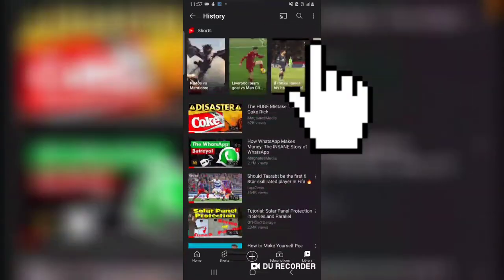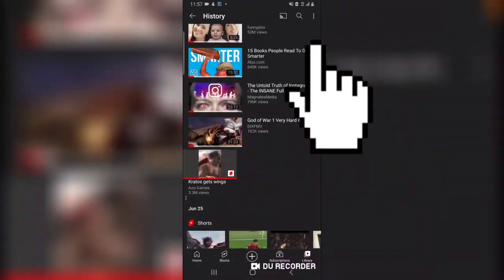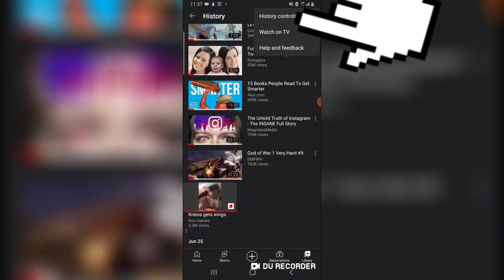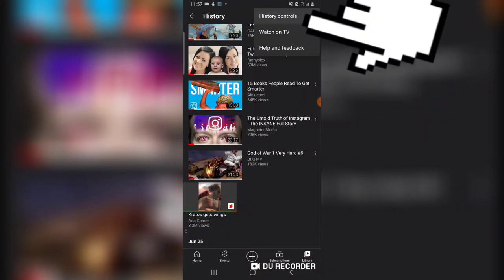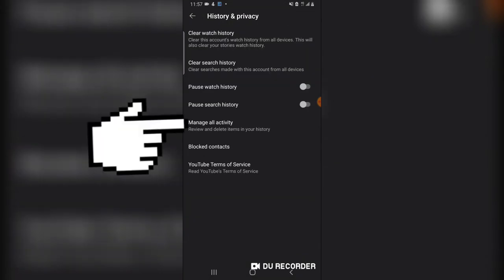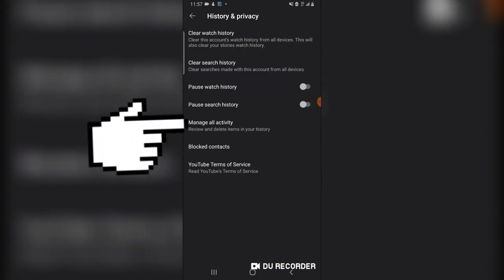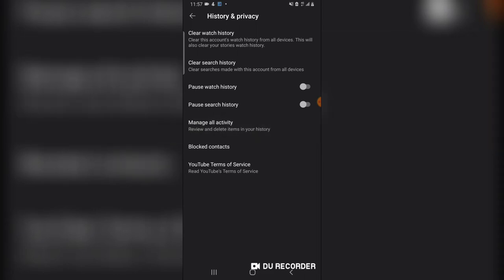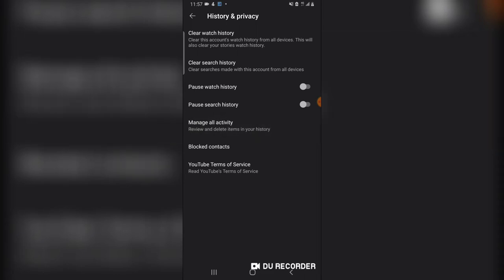And guys, if you're not satisfied with that, you can also click on this particular section and then say History Control. You can see there is a particular section where it says Manage All Activity.